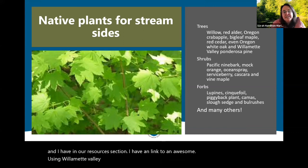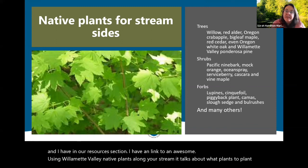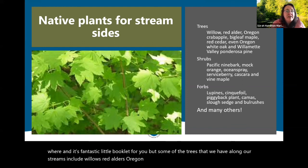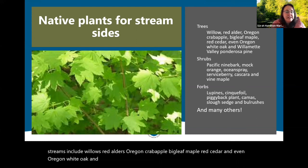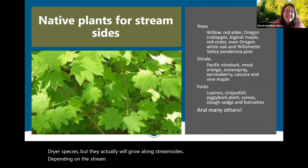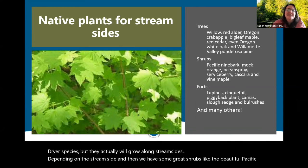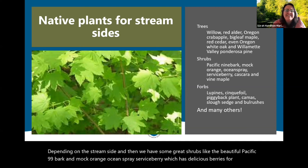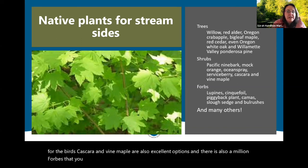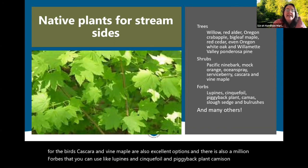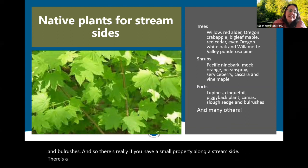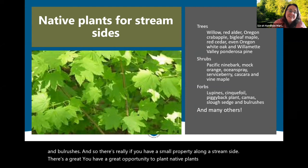There's a great booklet on using Willamette Valley native plants along your stream that talks about what plants to plant where. Native trees along our streams include willows, red alders, Oregon crab apple, big leaf maple, red cedar, Oregon white oak, and Willamette ponderosa pine. Great native shrubs include Pacific ninebark, mock orange, ocean spray, serviceberry — which has delicious berries for people and birds — cascara, and vine maple. There are also many native forbs like lupins, cinquefoil, piggyback plant, camas, sedges, and bulrushes. If you have a small property along a streamside, there's a great opportunity to plant native plants and make a beautiful area.